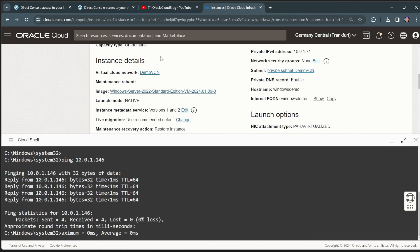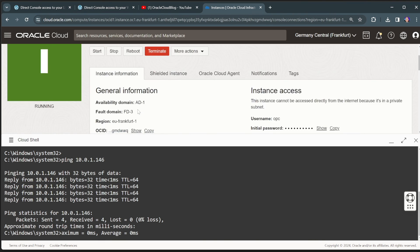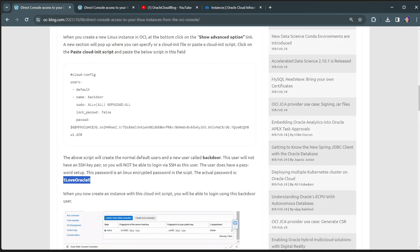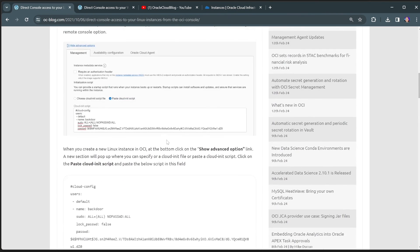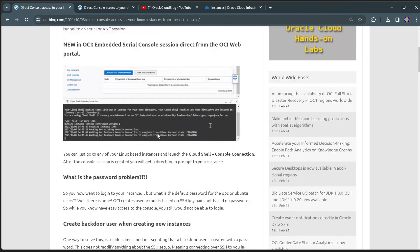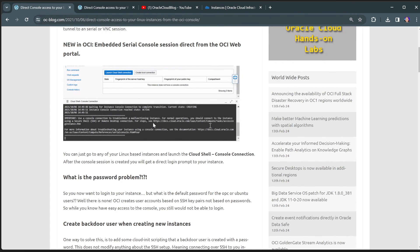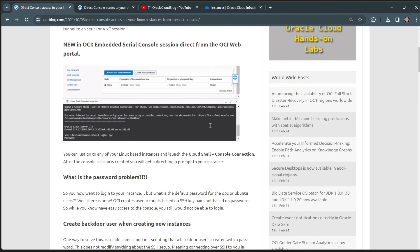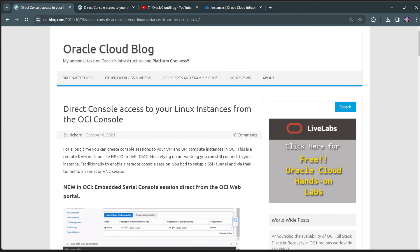And as I said, it can be done through Windows machines and Linux virtual machines. Both init scripts you can find on my blog. I'll post the links in the description of this video. Thank you for watching and see you next time.